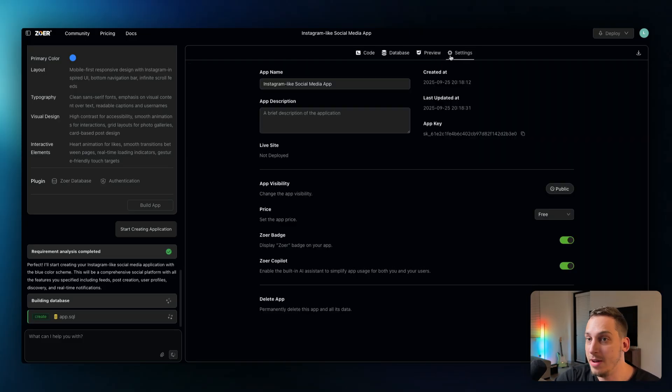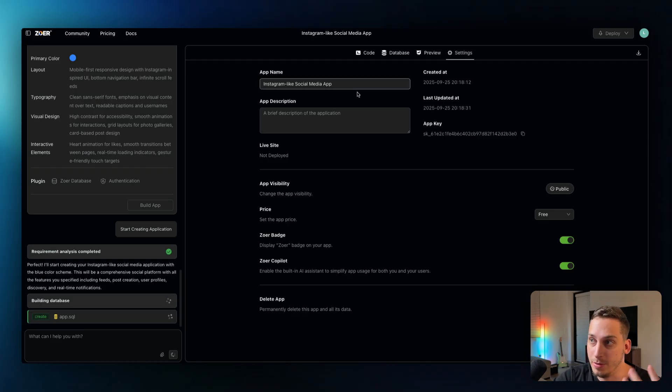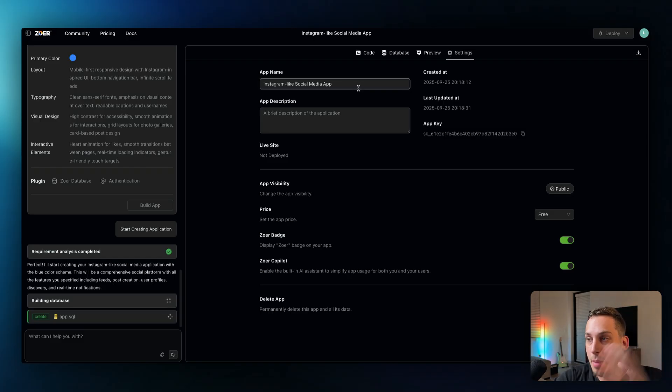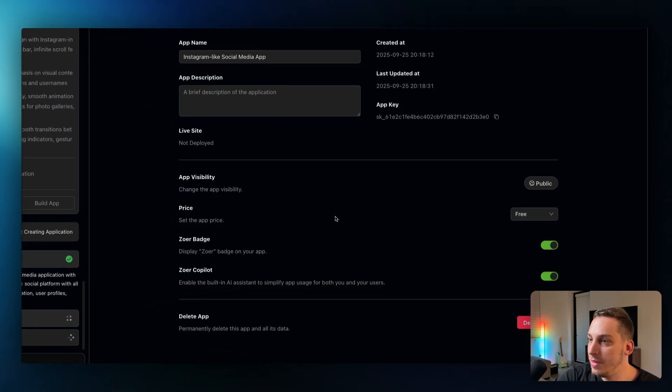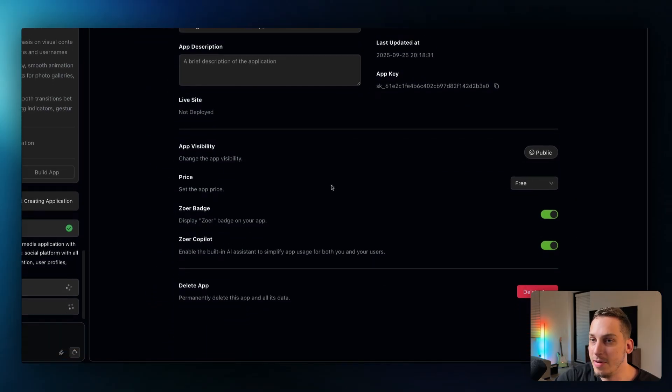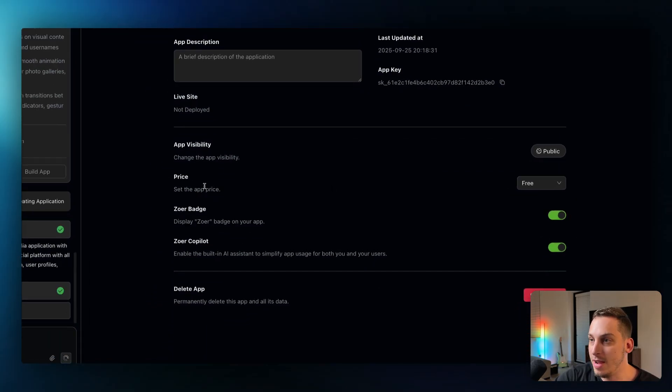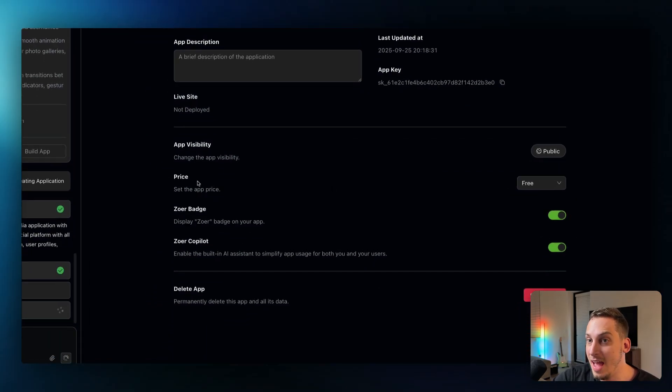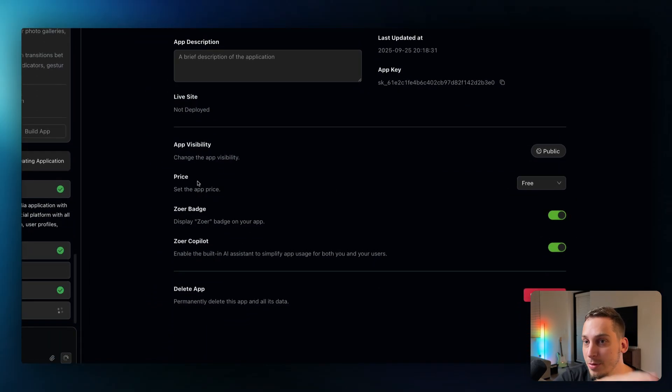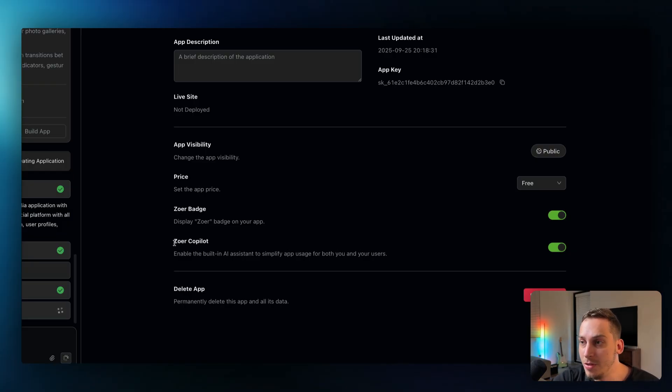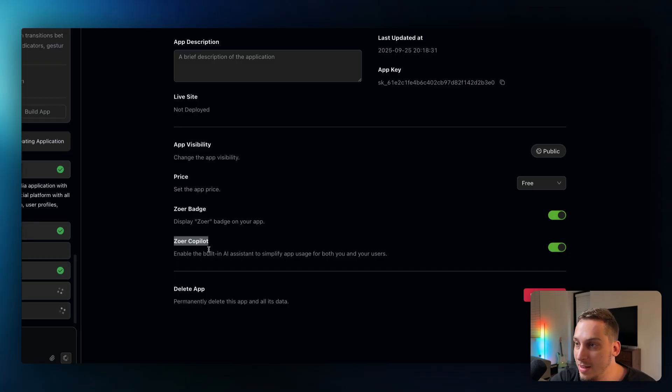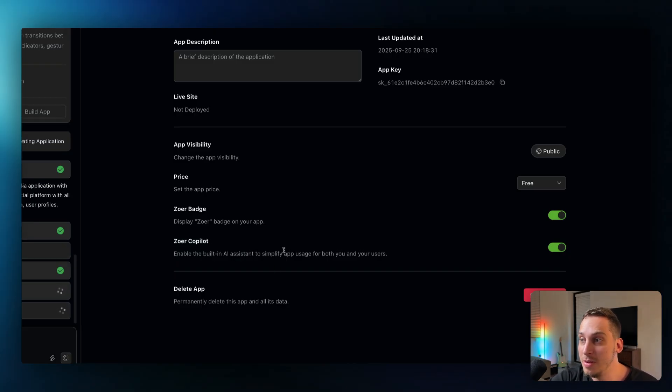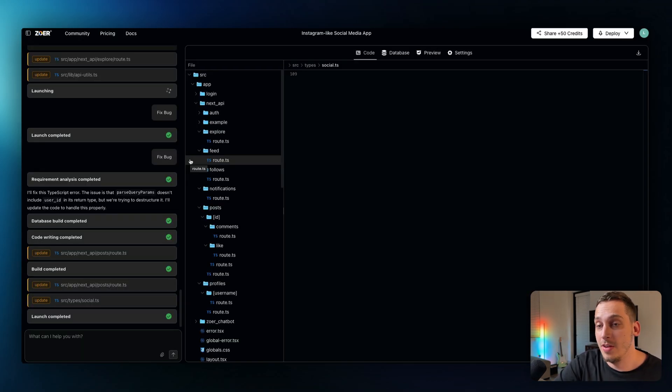And the final tab is the settings tab. So here you can basically describe your app name, your app description, and we have two different things here that I find very interesting. The price you can set the app price and we're going to kind of do that in a second to show you how that looks like. And we also have this Zohar co-pilot which I'm also going to show you shortly how that looks like, but it's basically like a built-in AI assistant to simplify app usage for both you and your users.